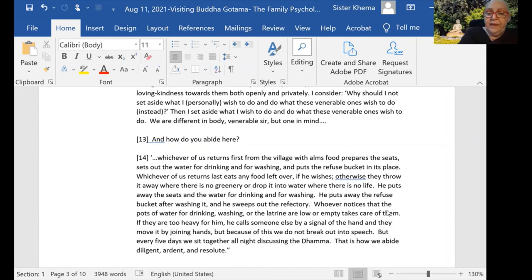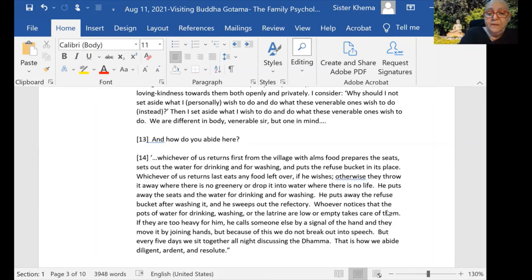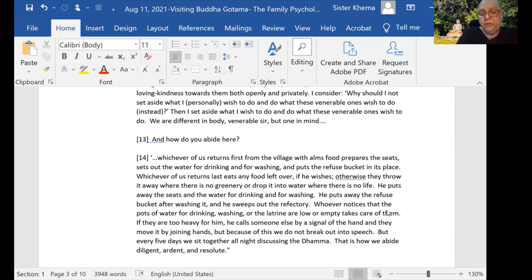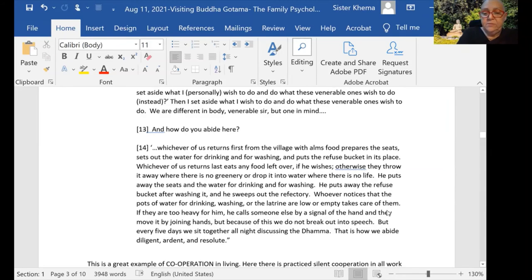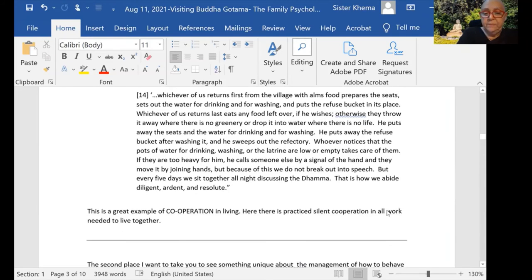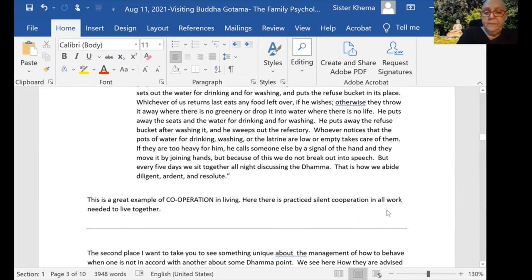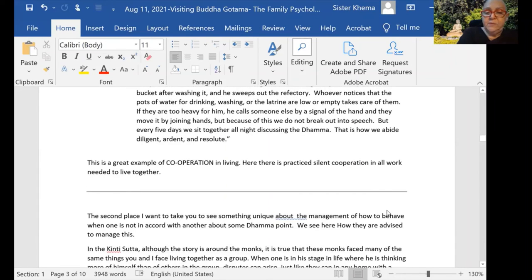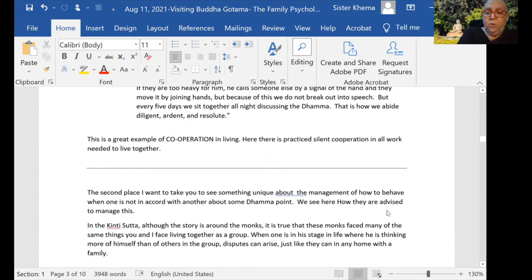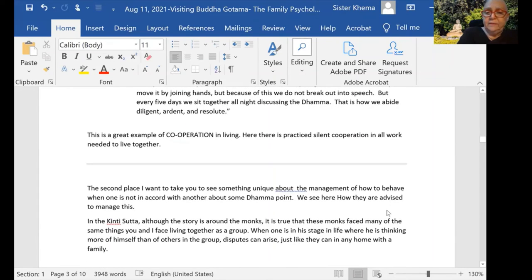'If they are too heavy for him, he calls someone else by a signal of the hand—because they're living in silence—and they move the bucket together by joining hands. But because of this we do not break out into speech. But every five days we sit together all night discussing the Dhamma.'